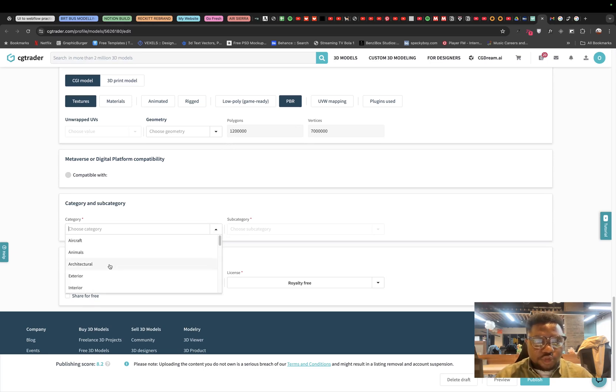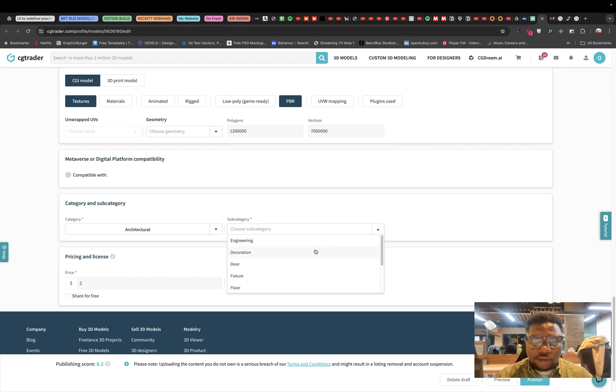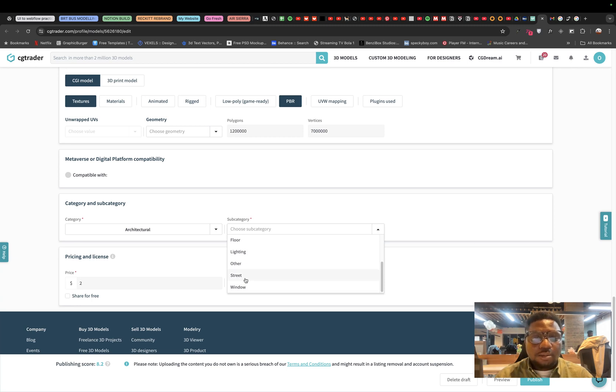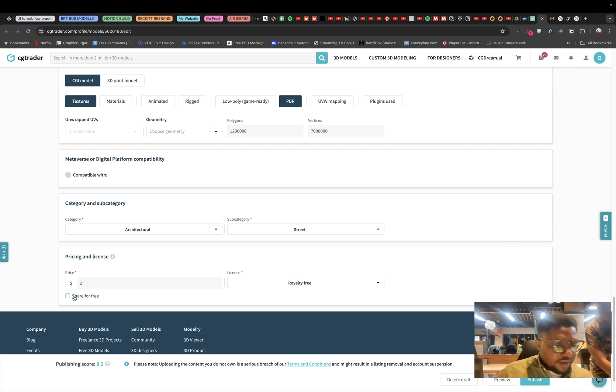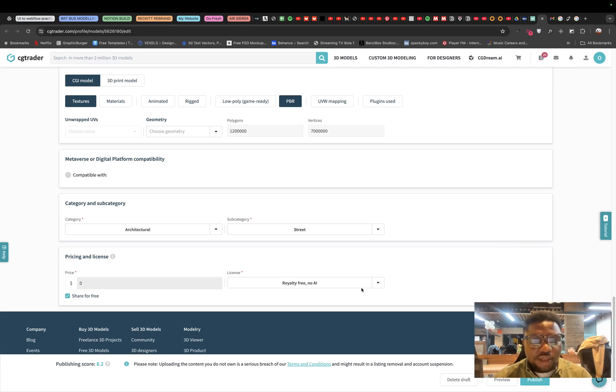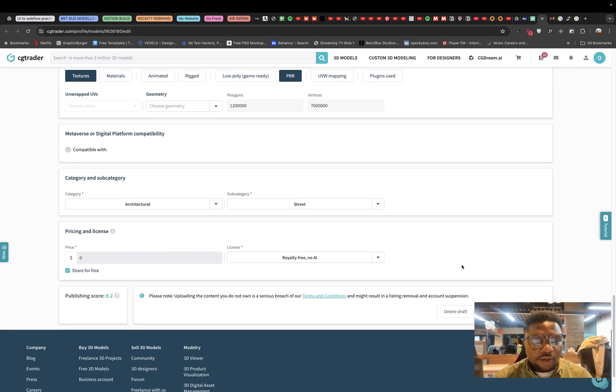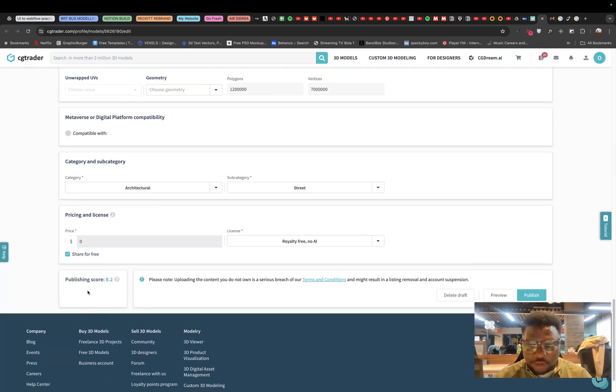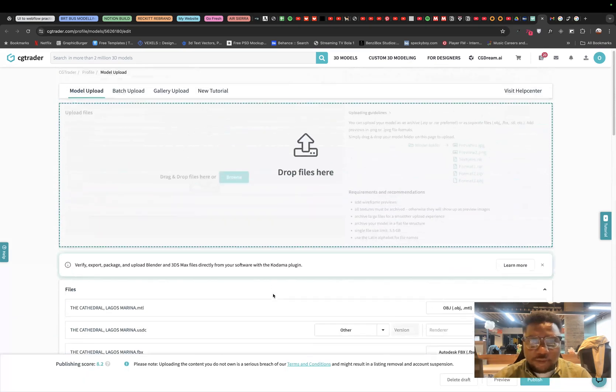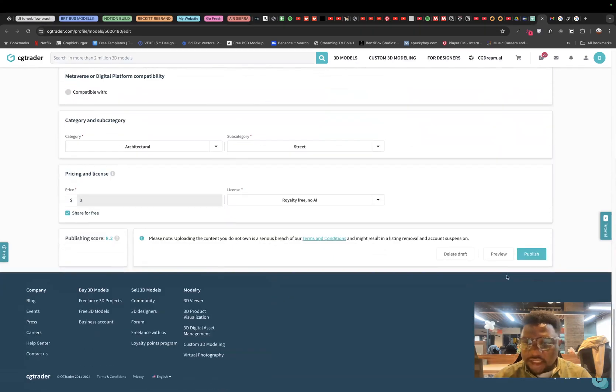What I want to just do is select a category for it, which is obviously architectural. And then we would select like a subcategory. Let's say the subcategory will be like street. And this model is just going to be free for download. And we'll just be able to share for everyone to use. We have our publishing score up to 8.2 right now. I think we're all good on this model. I will just click publish.